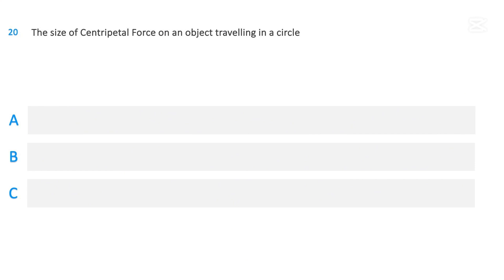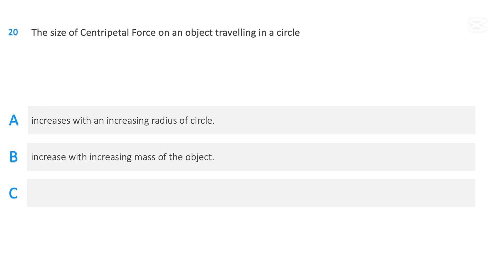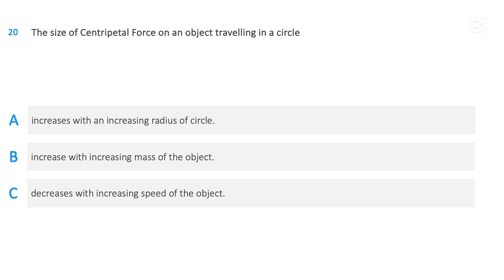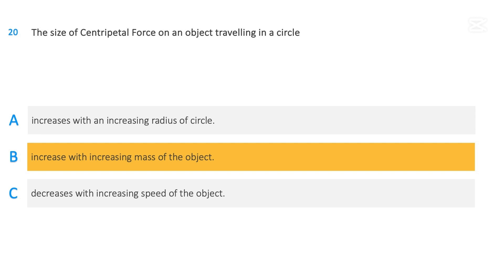The size of centripetal force on an object traveling in a circle: increases with an increasing radius of circle; increases with increasing mass of the object; or decreases with increasing speed of the object. The correct answer is increases with increasing mass of the object.